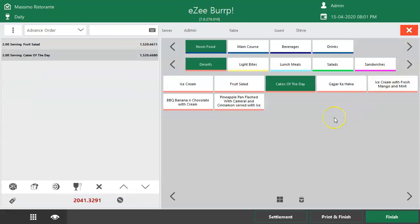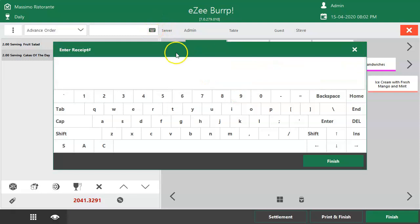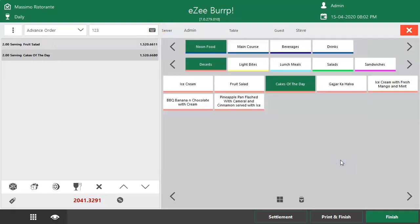If the restaurant manages a voucher for advance orders, the user can put the voucher number here as a reference. Enter the voucher number, then click on Print and Finish to place the order.